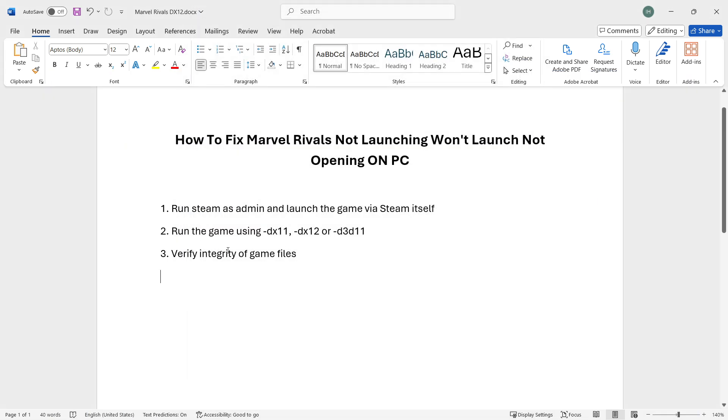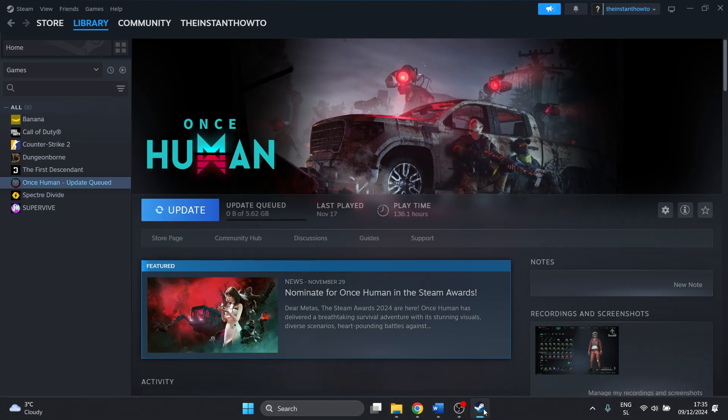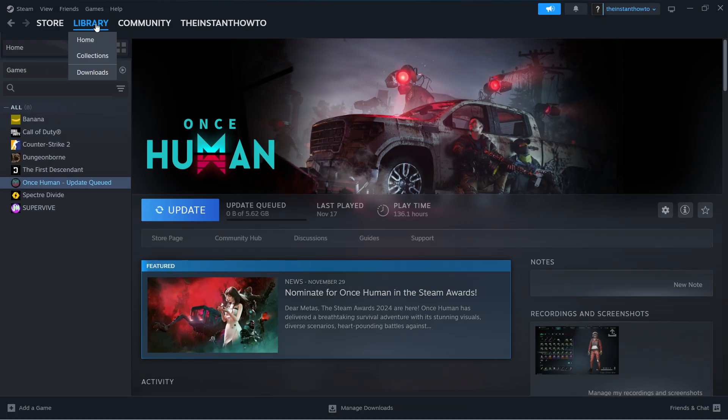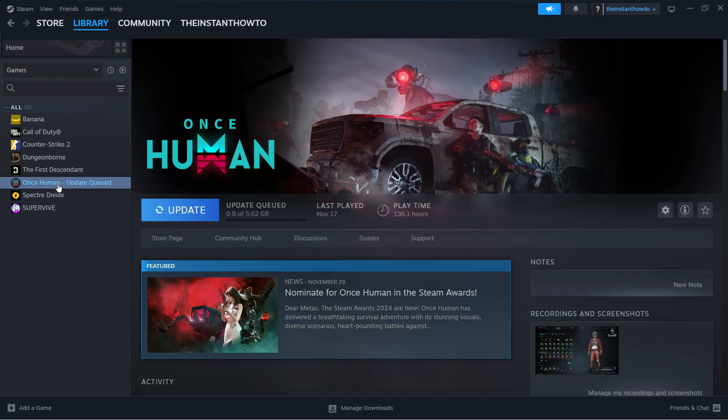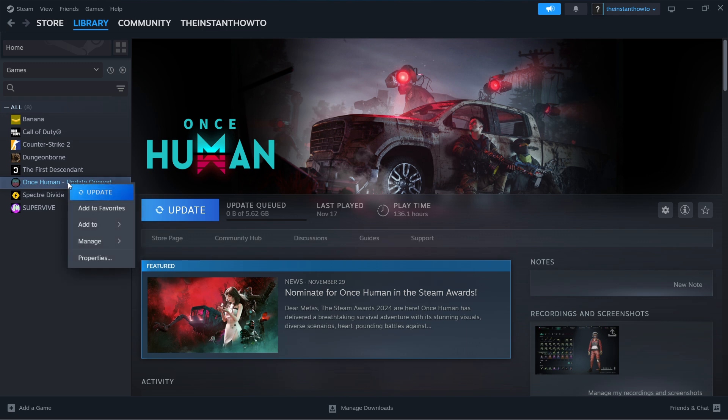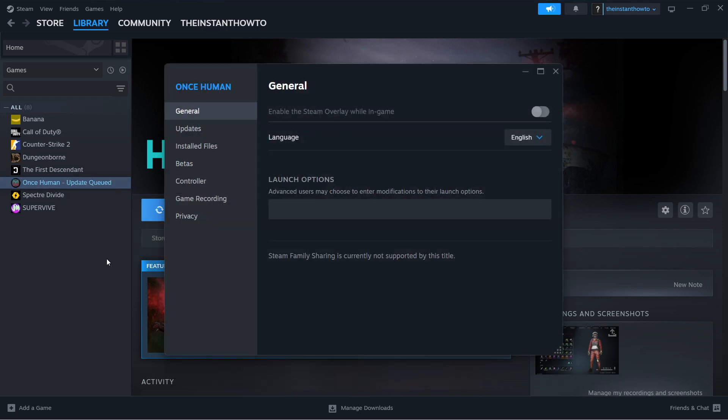The second step is to run the game using DX11, DX12, or D3D11. What this means is go to Steam Library, find your game, right-click on it, and press Properties.